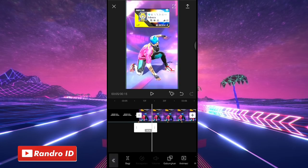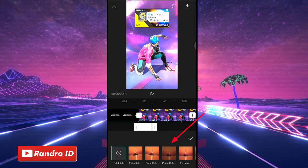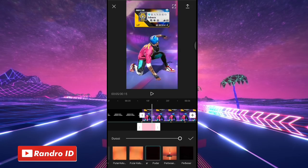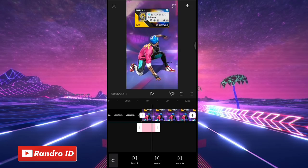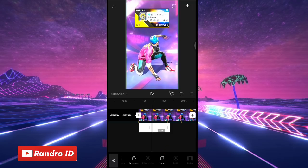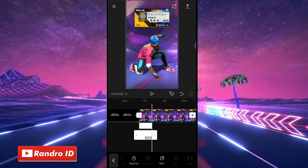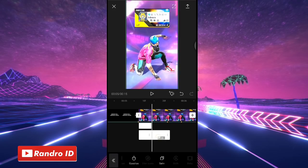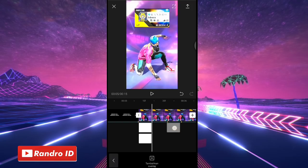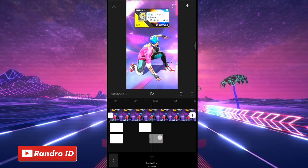Nah jika sudah disini kalian klik aja animasi, kemudian pilih yang keluar, lalu pilih yang pudar keluar. Nah jika sudah kalian centang. Lalu disini untuk efek overlay warna putihnya tinggal kalian salin aja ya, kalian salin. Nah jika sudah disalin kalian pindahkan ke bagian bawahnya. Pokoknya disini kalian salin aja efek overlay warna putihnya, kemudian kalian kasih ke setiap tanda beat. Nah disini untuk setiap tanda beatnya kalian kasih 2 overlay warna putihnya ya, kalian kasih aja sampai di tanda beat terakhir.